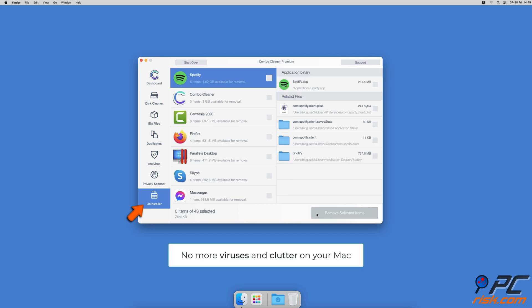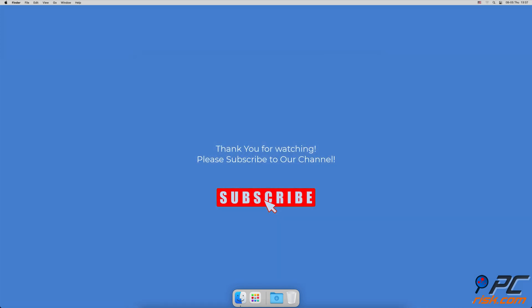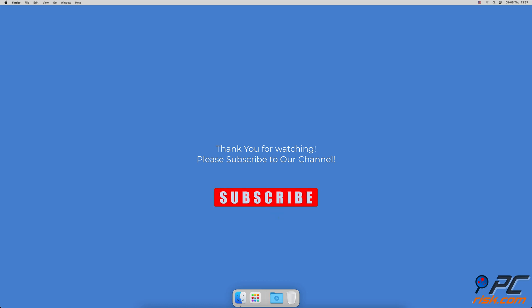Thank you for watching. If you found this video helpful, please consider subscribing to our channel.